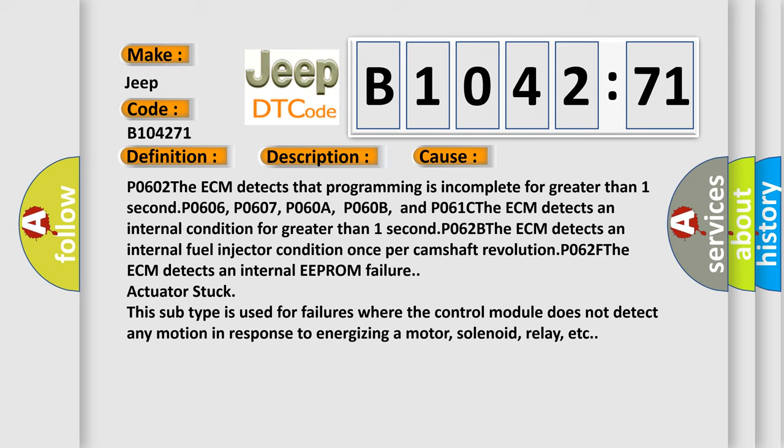This subtype is used for failures where the control module does not detect any motion in response to energizing a motor, solenoid, relay, etc.